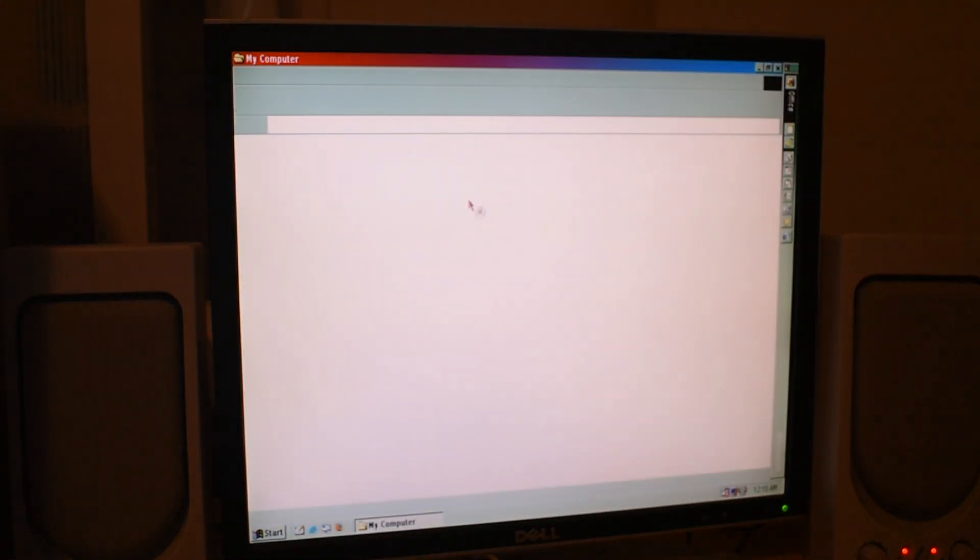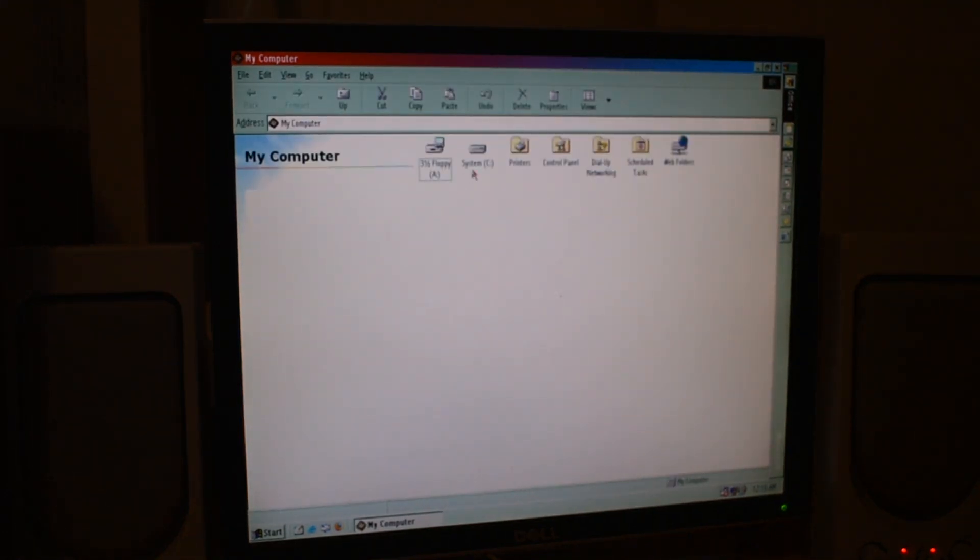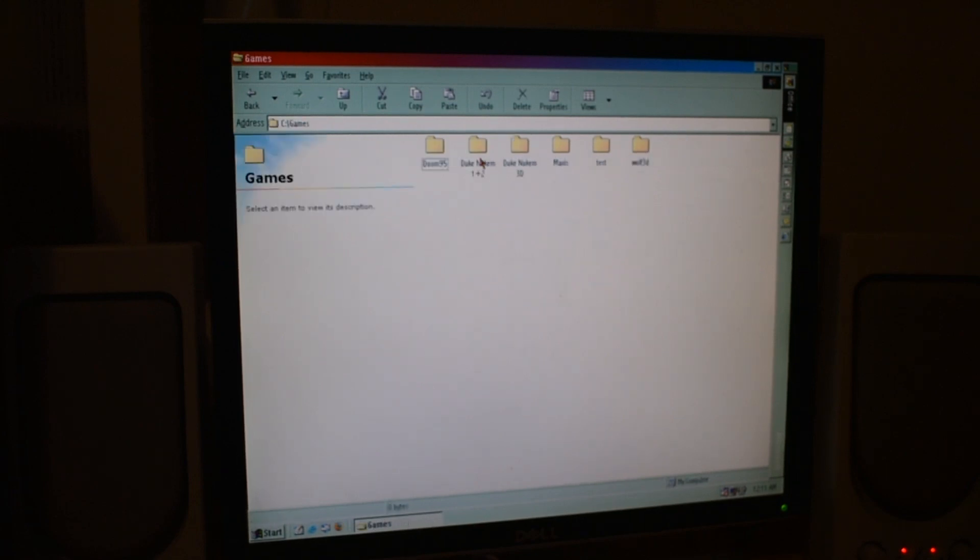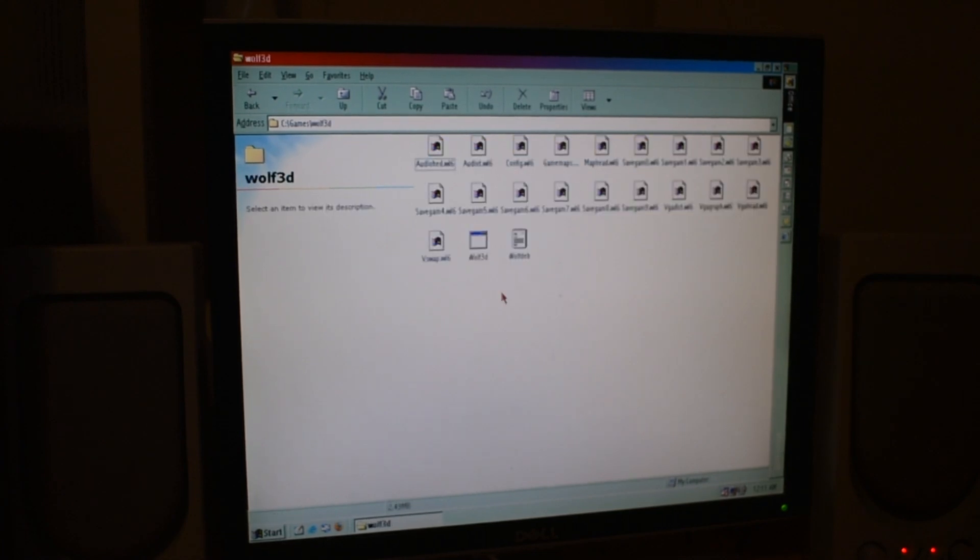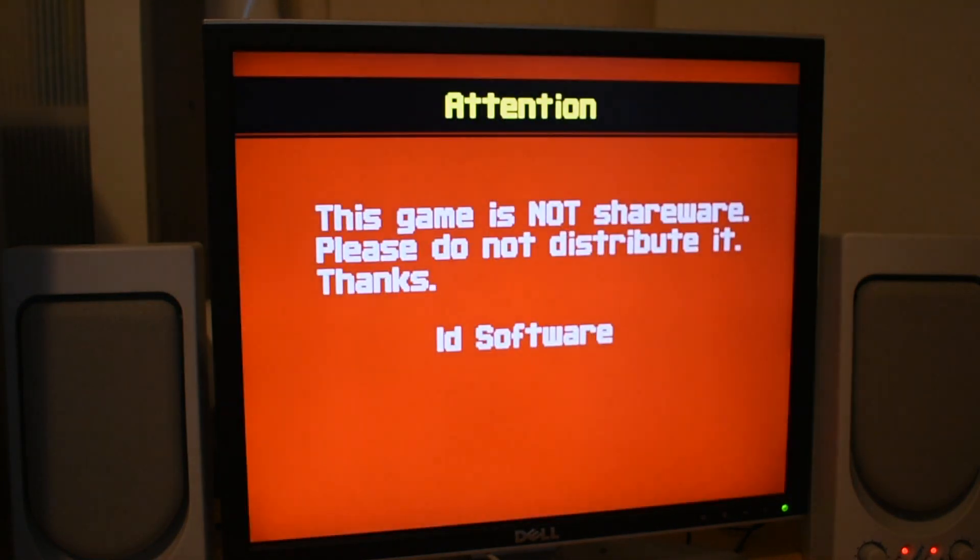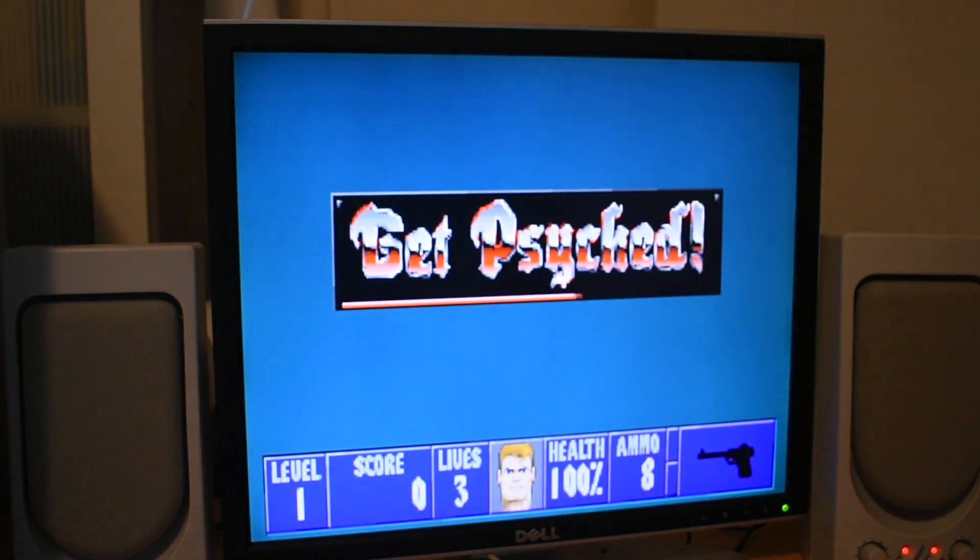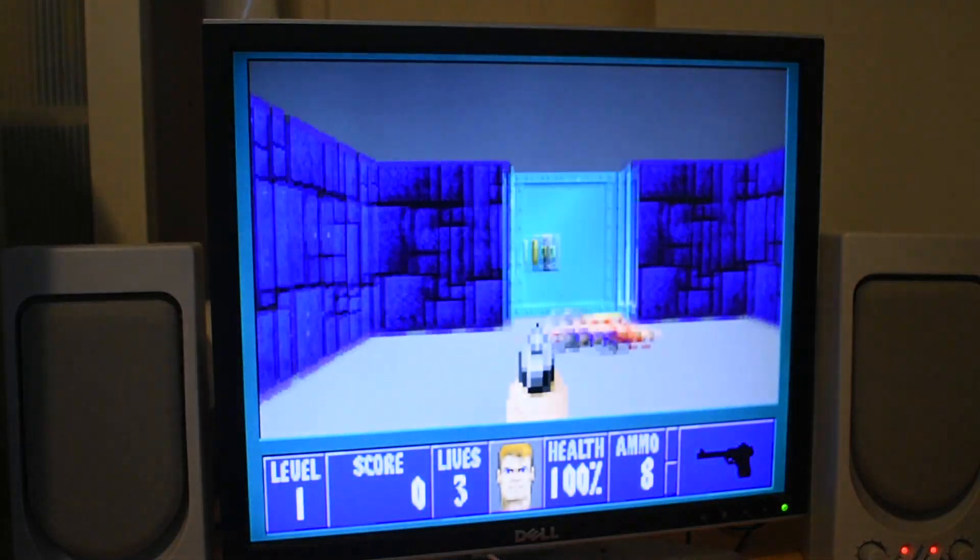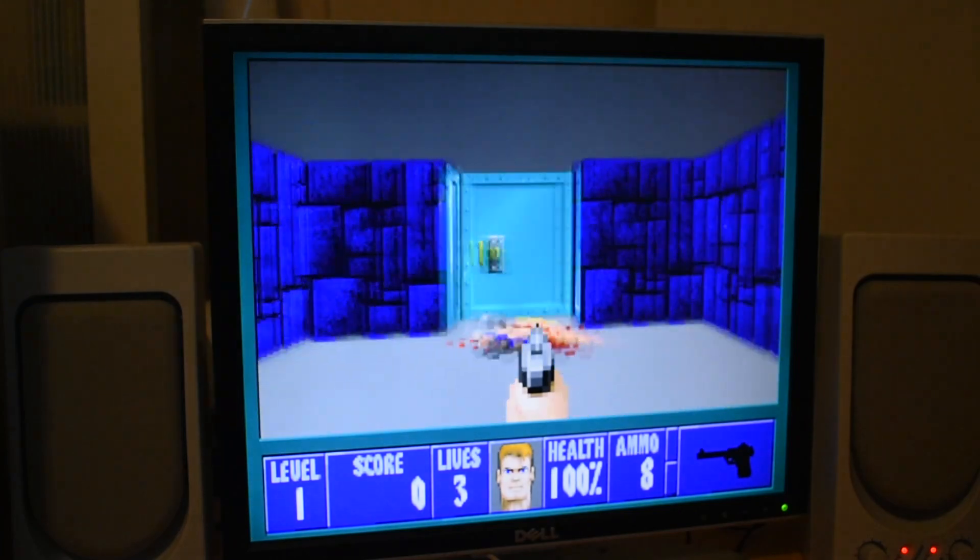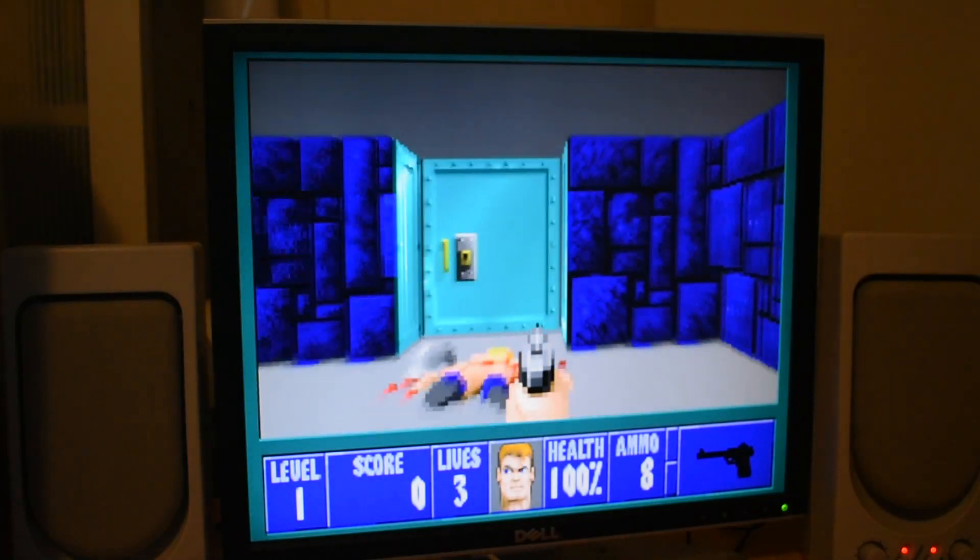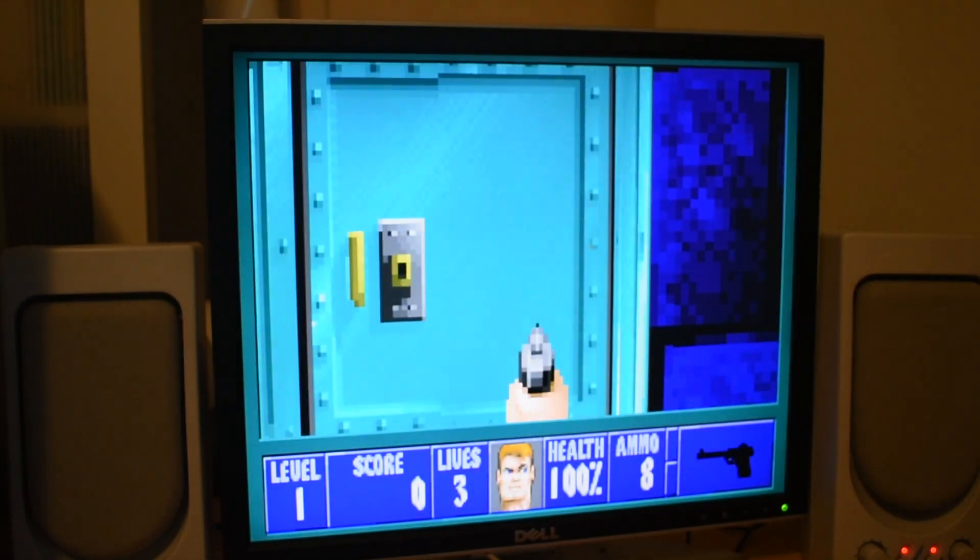Now that our transfer is done, all we need to do is locate our directory where we copied the files to. In my case it's my games folder on the C drive and there it is, Wolfenstein 3D. Now we can run it and perfect, our file transfer has worked successfully. I hope you enjoyed this video and got some use out of it. This method took me a while to figure out but I'm glad I did because it works really well. I'll see you next time.